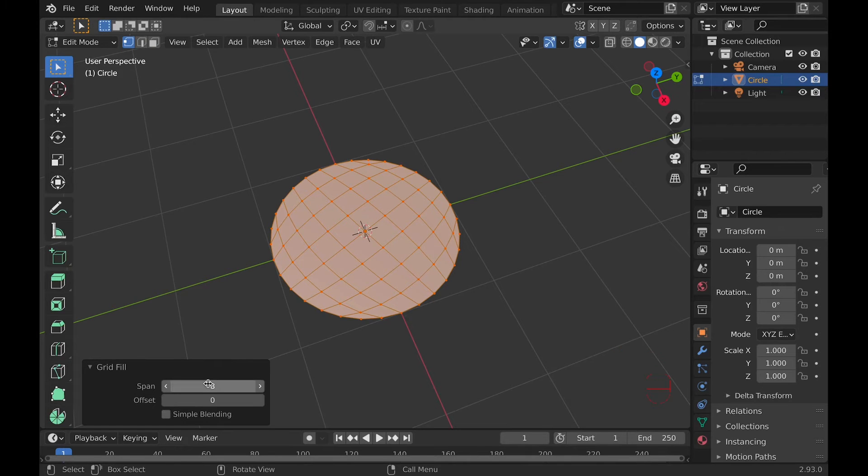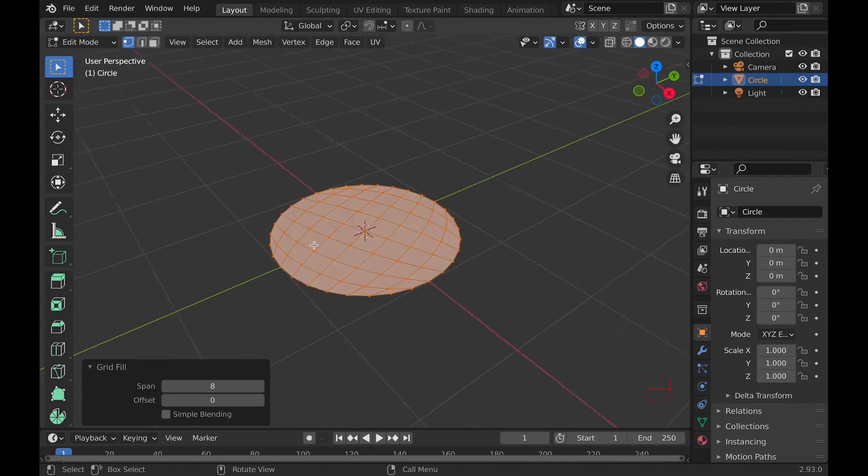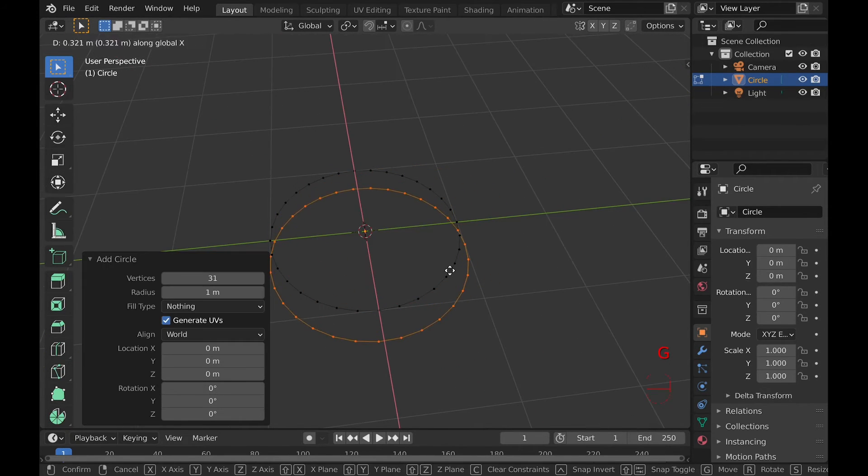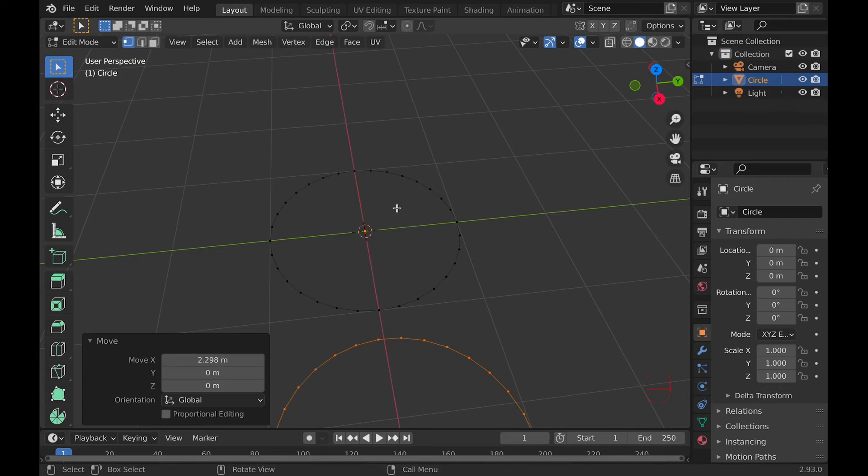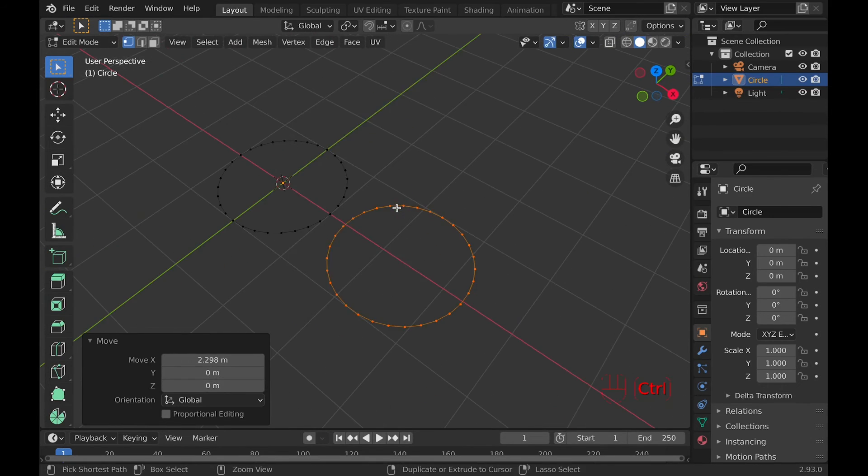This tool will fill faces and keep the geometry quads, but in order for it to work, you will need even vertices.